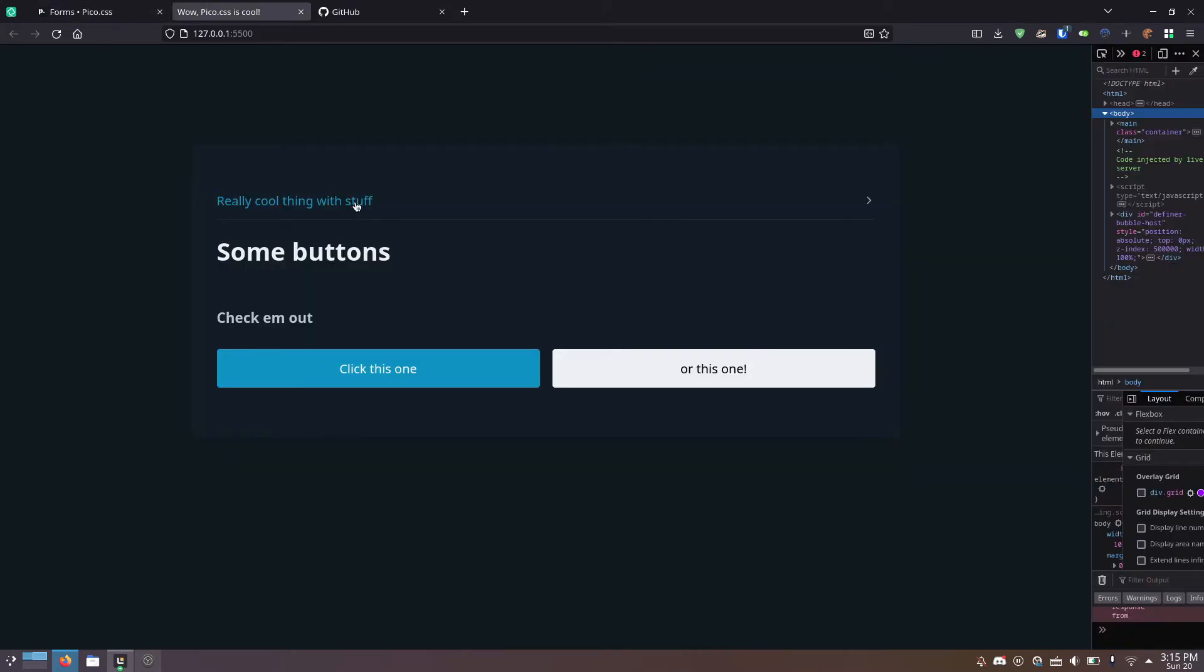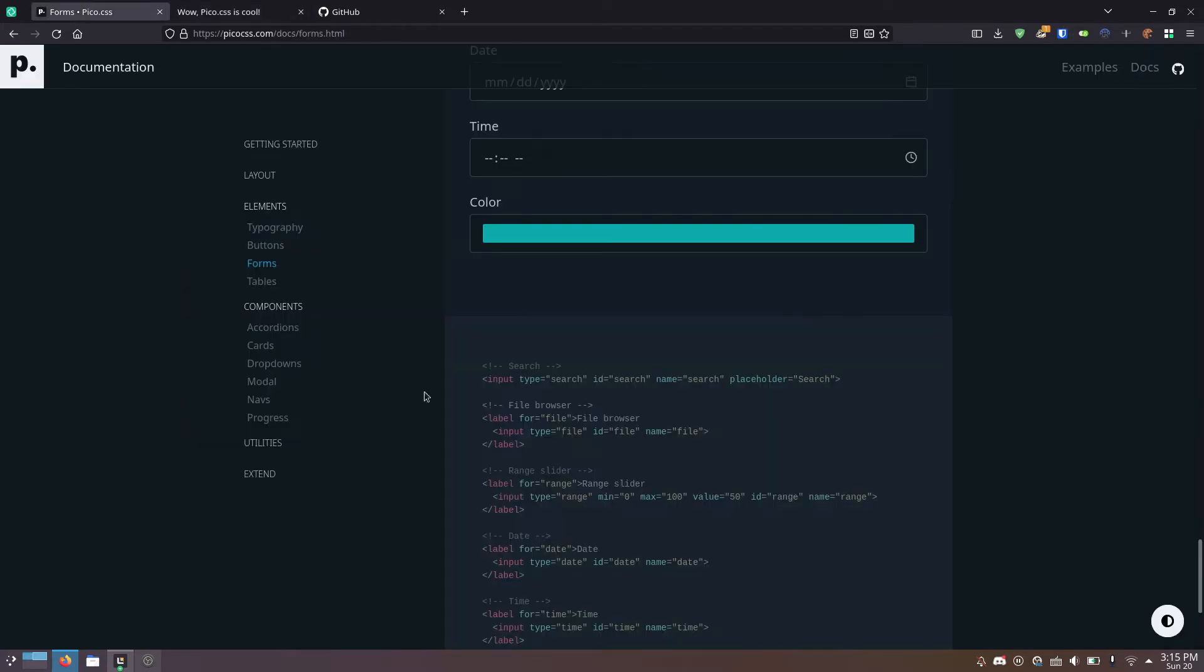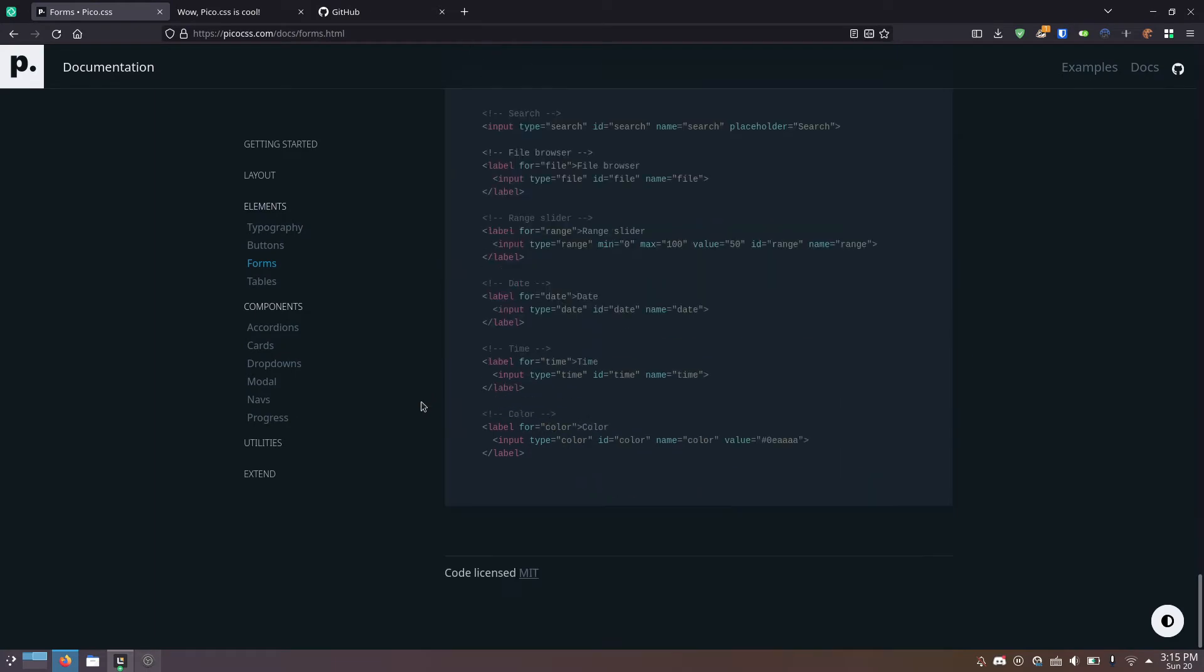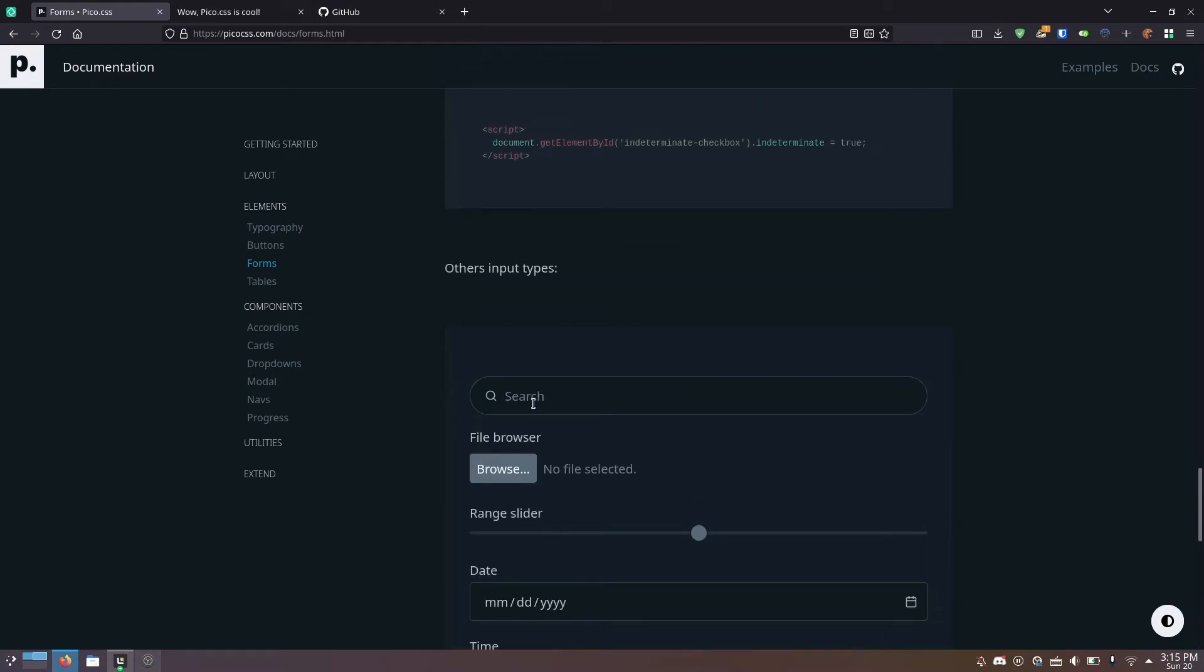And the whole thing is under 10 kilobytes. I'm going to show you a little bit of how to use it just to try it out, but I highly recommend that you read the documentation if you're actually going to implement this for a project.